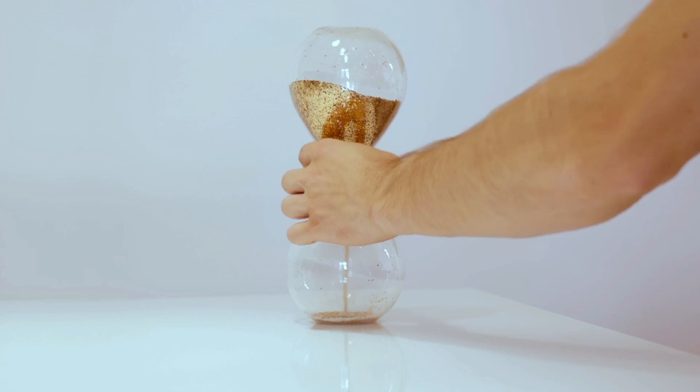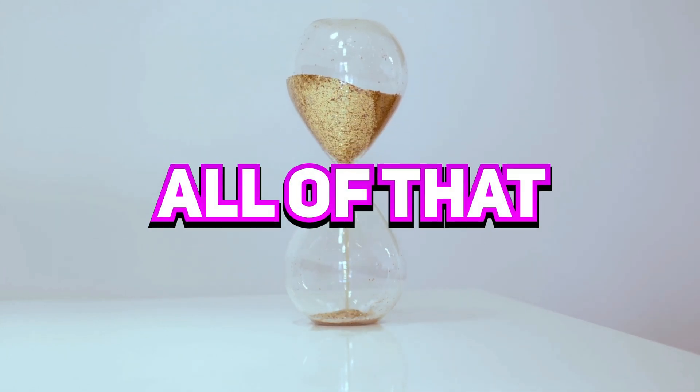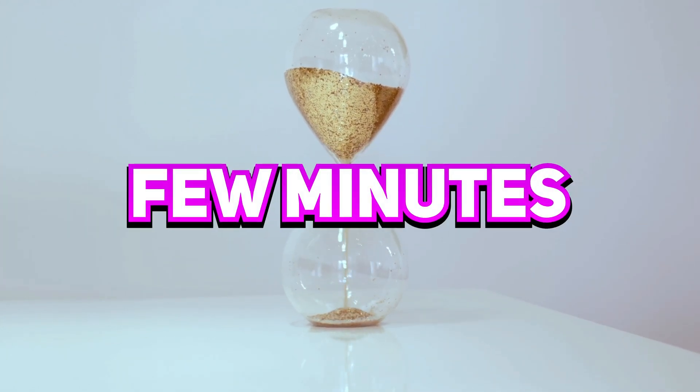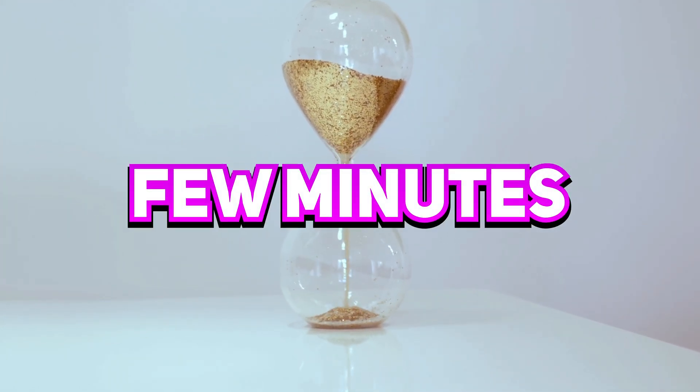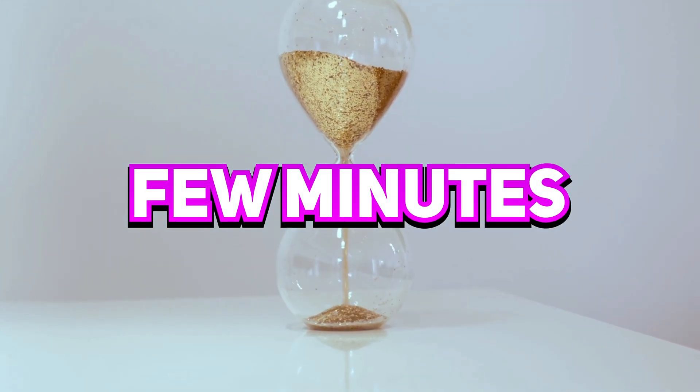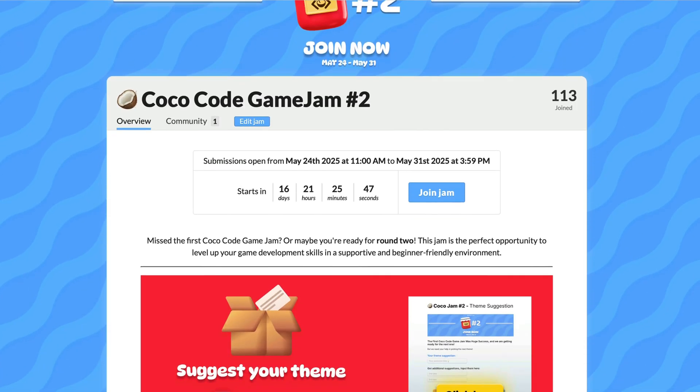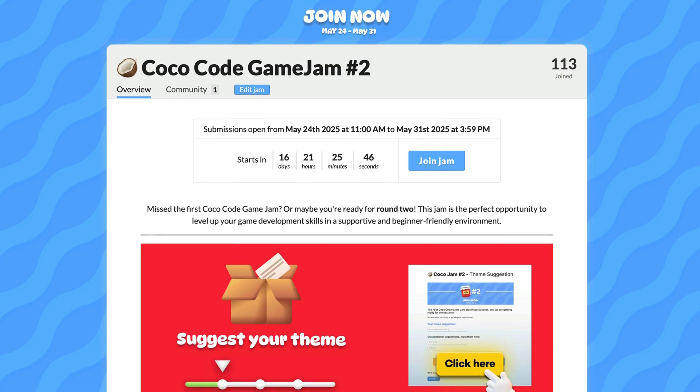In fact, you will be able to do all of that in just a few minutes. But before we begin, a quick info.